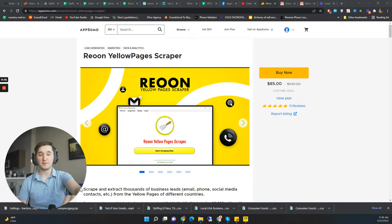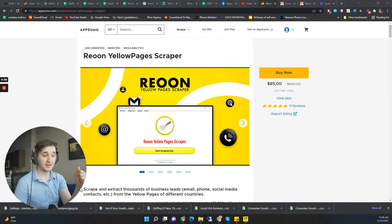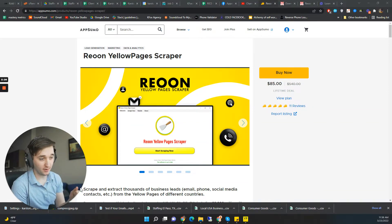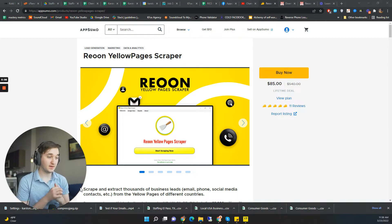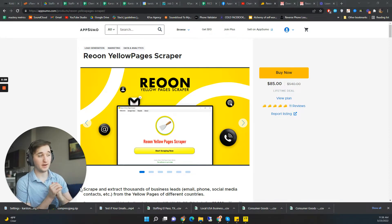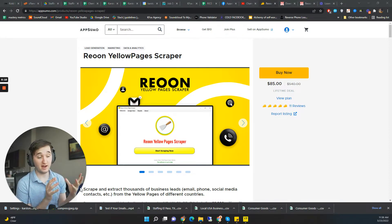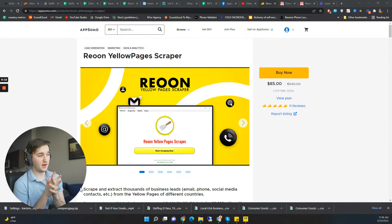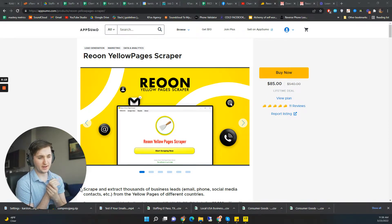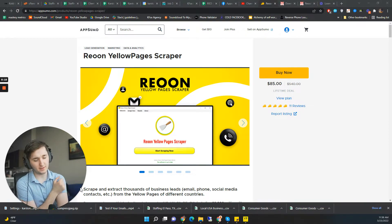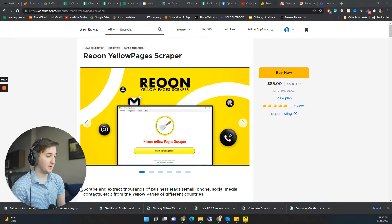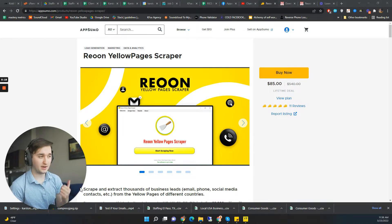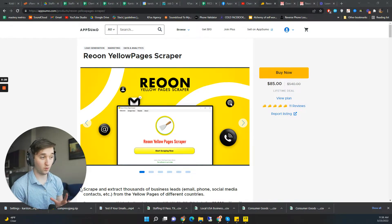Hey everyone, so in today's video we're going to be checking out Reune Yellow Pages Scraper. This is a deal on AppSumo. I don't know when this started, but I just found it. It is $85. You can also find it on their website and it's $27 per month on their website. But obviously $85 for the lifetime deal is worth it in terms of what you're paying on the monthly subscription.